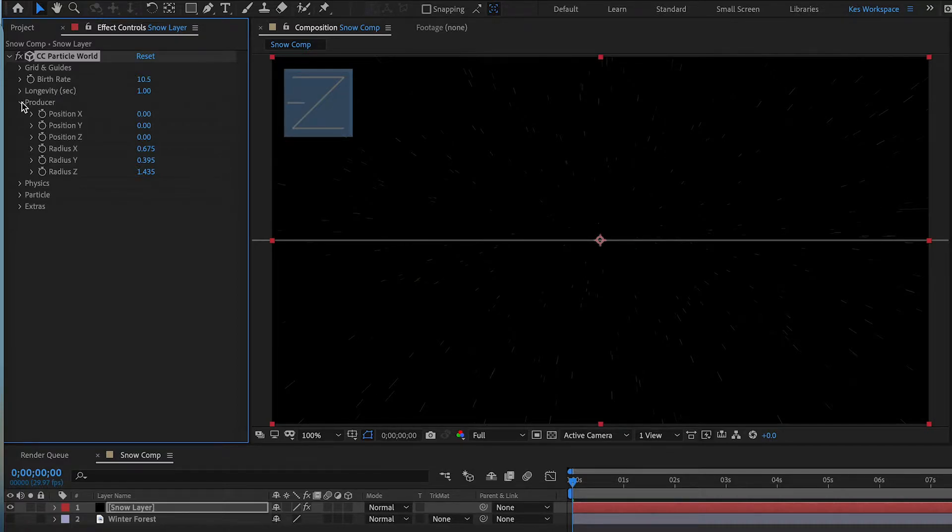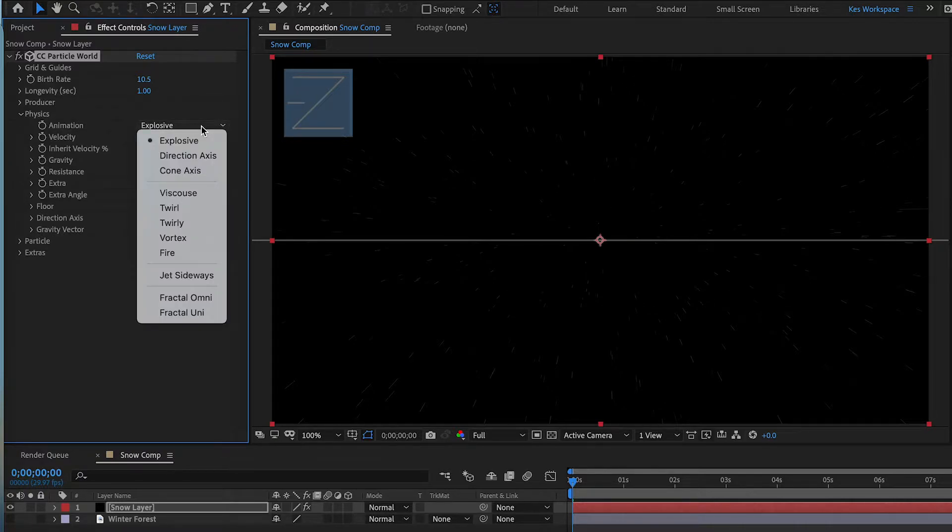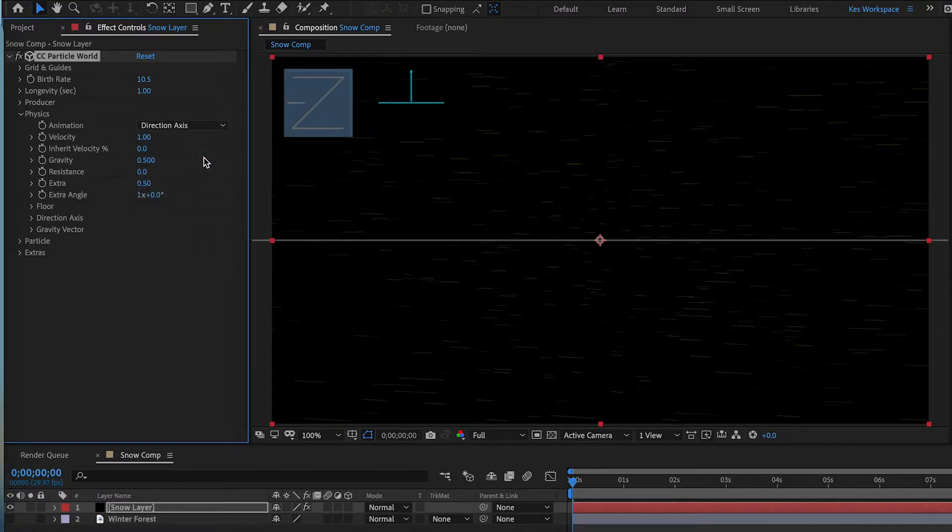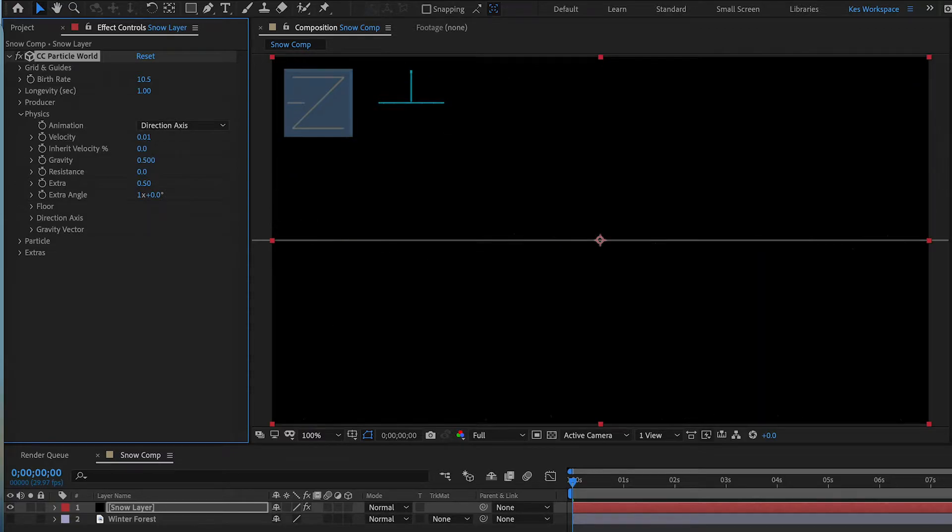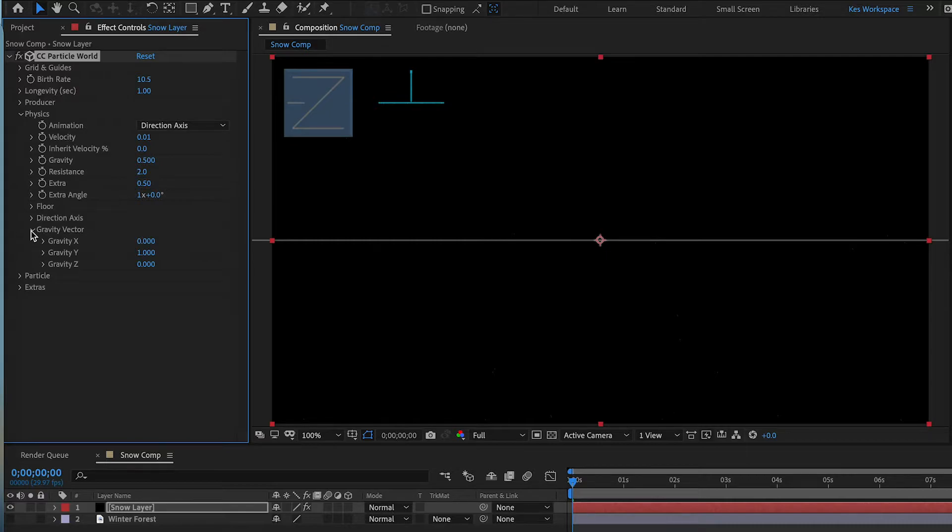We can close the Producer tab and go into Physics. We're gonna change the Animation Style to Direction Axes. We're gonna change the Velocity to 0.01. We're gonna change the Resistance to 2.0. And this is something that you can mess around with later. And we're going to go into Gravity Vector and we're going to add a nice angle to the Gravity X.